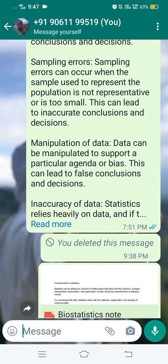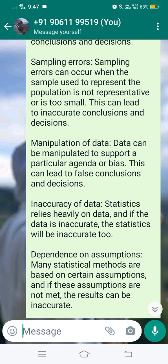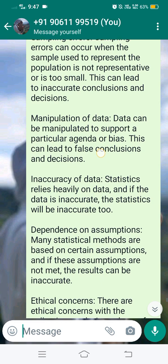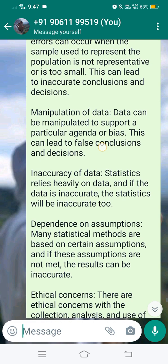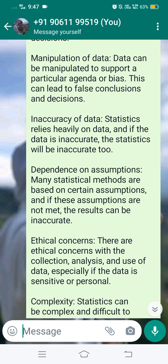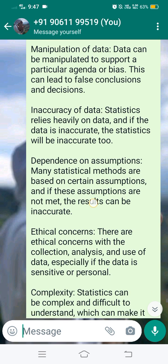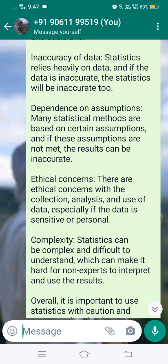Manipulation of data — data can be manipulated to support a particular agenda or bias, leading to false conclusions and decisions. Inaccuracy of data — statistics relies heavily on data, and if the data is inaccurate, the statistics will be inaccurate too. Dependence on assumptions — many statistical methods are based on certain assumptions, and if these assumptions are not met, the results can be inaccurate. Ethical concerns — there are ethical concerns with the collection, analysis and use of data, especially if the data is sensitive or personal.